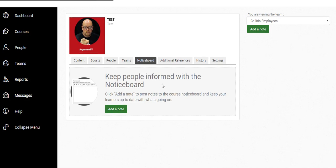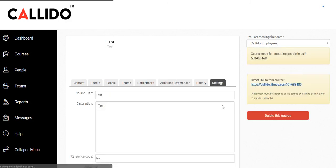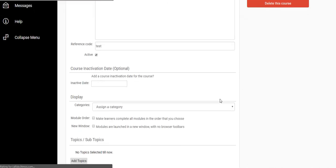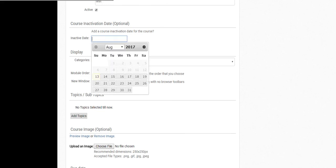You've got a notice board over here so you can add a note, you know, keep up with any changes to deadlines, any instructions. There's a references section where you can add additional references and resources for students to have access to. And then finally you've got multiple different settings over here where you could even automatically have the course go inactive at a certain time.